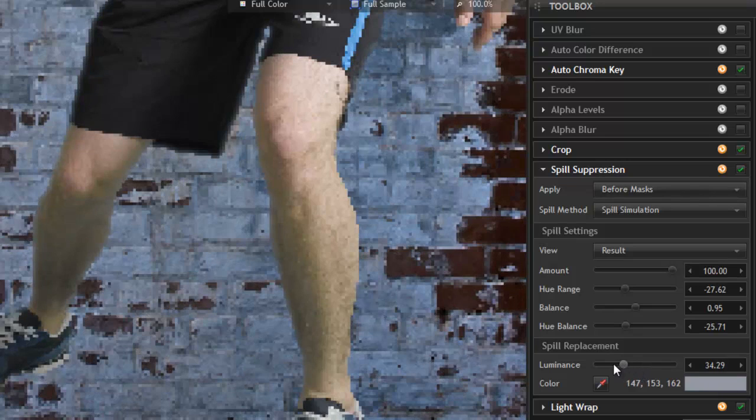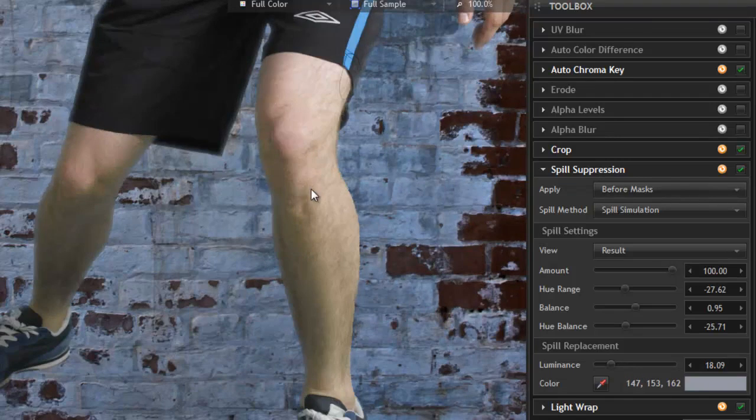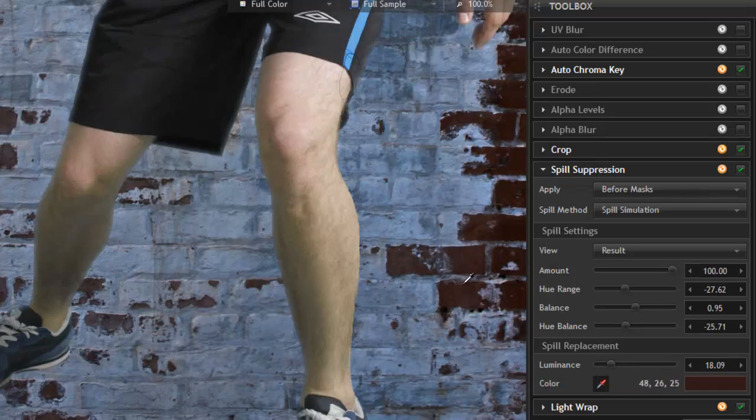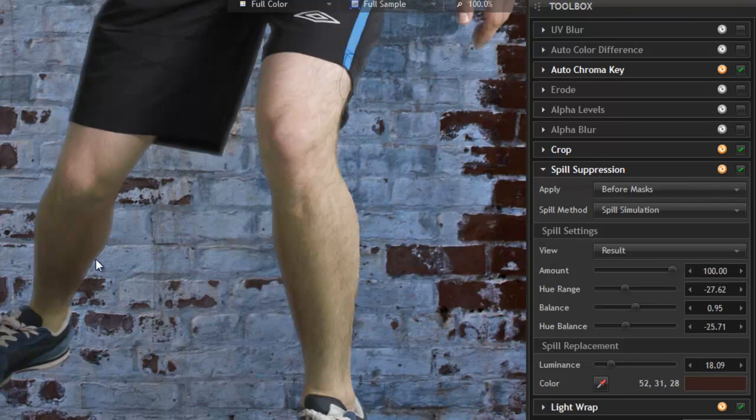But being able to select a color directly from your background like this, it's a really great tool to have and it can really enhance your composites.